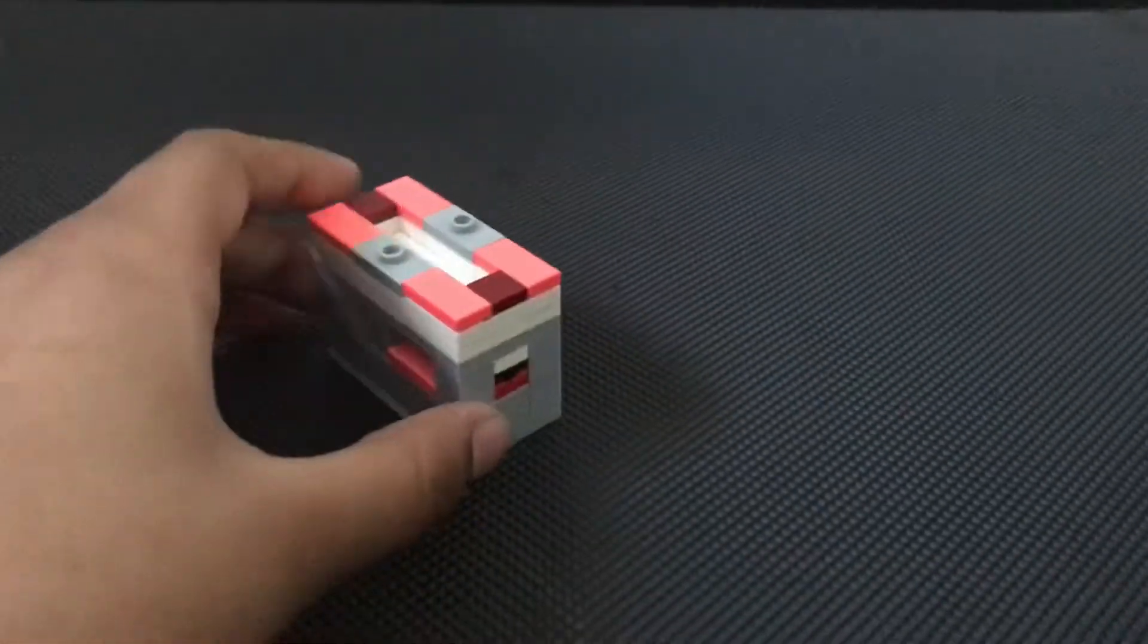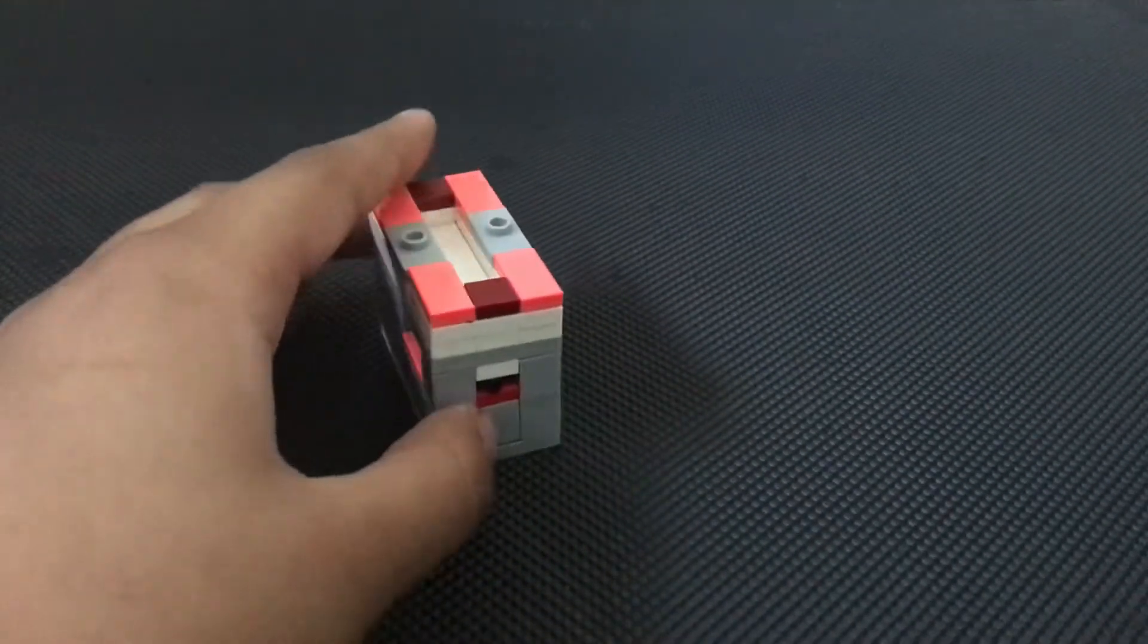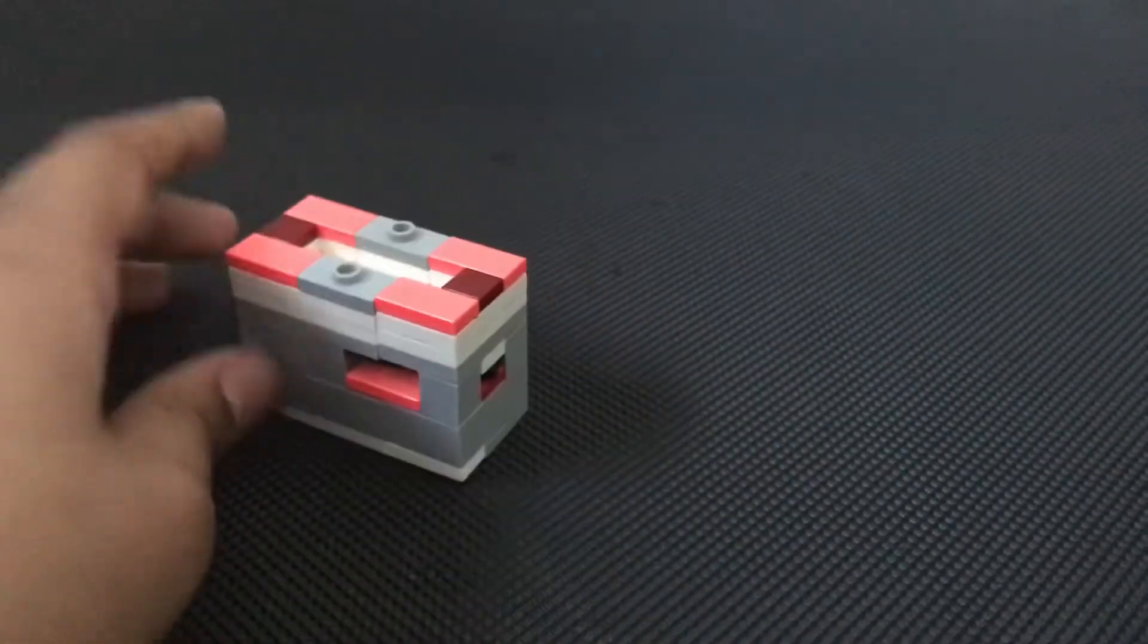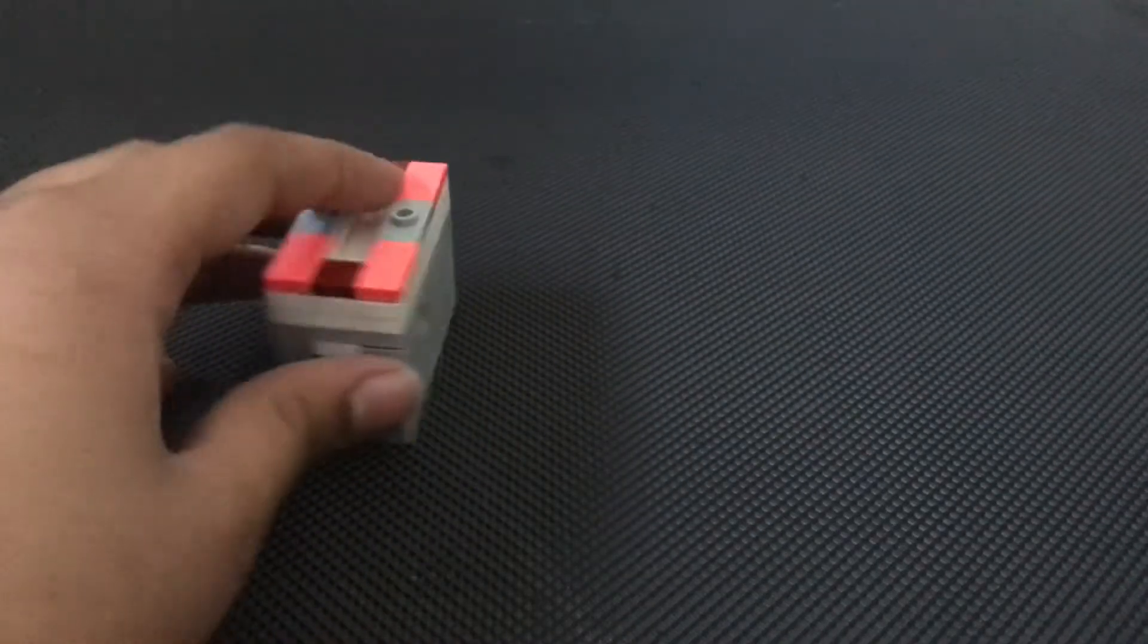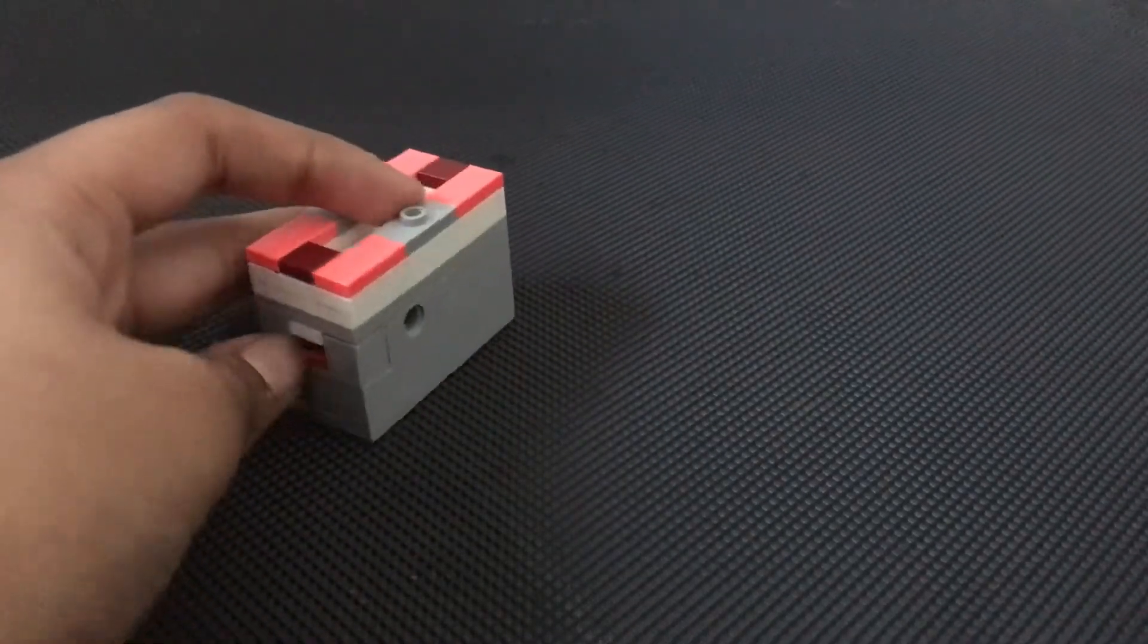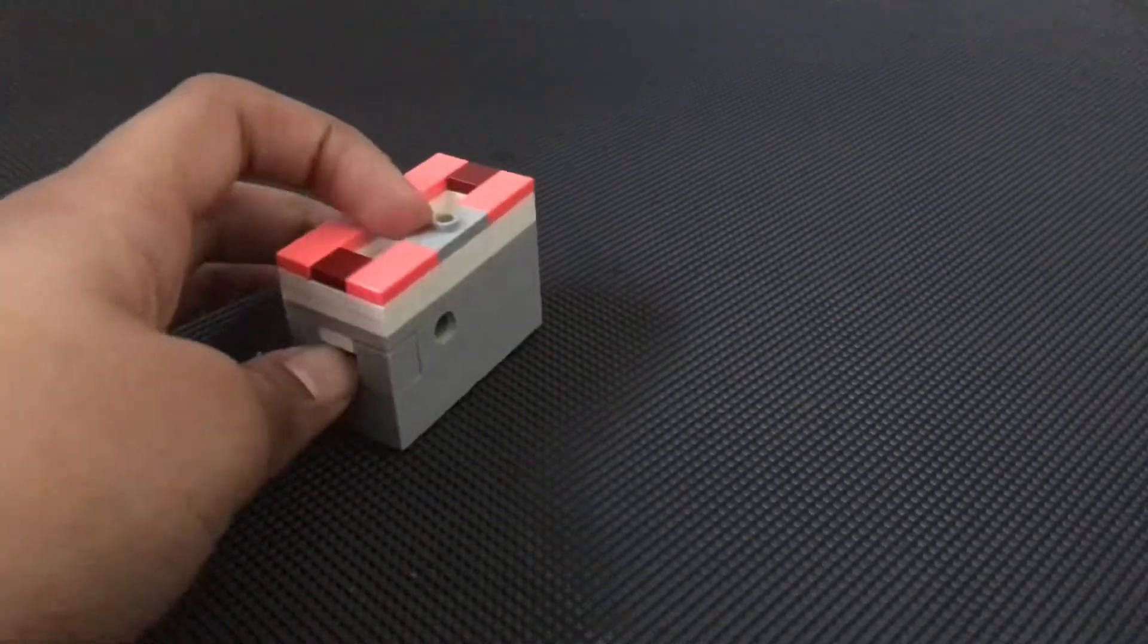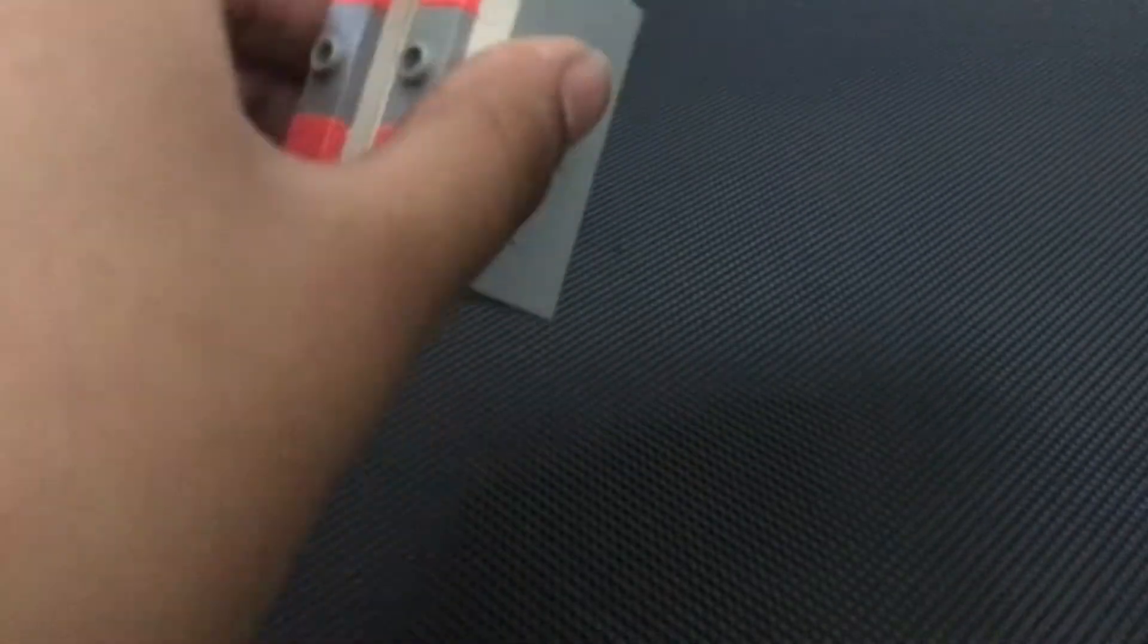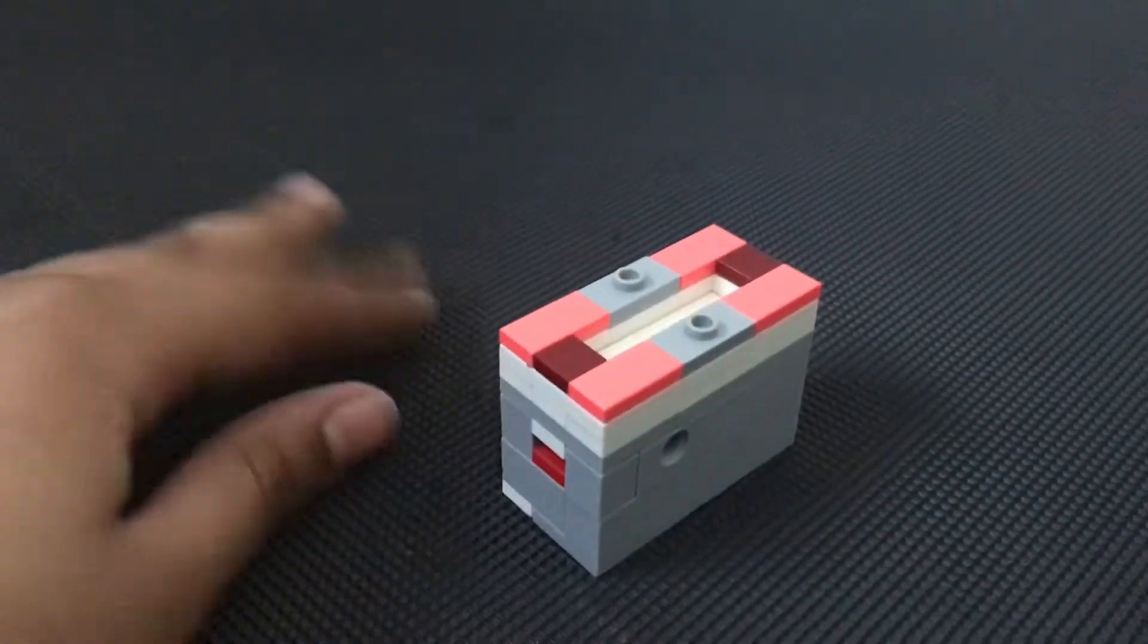And then you just tip out the black stick. There we go.